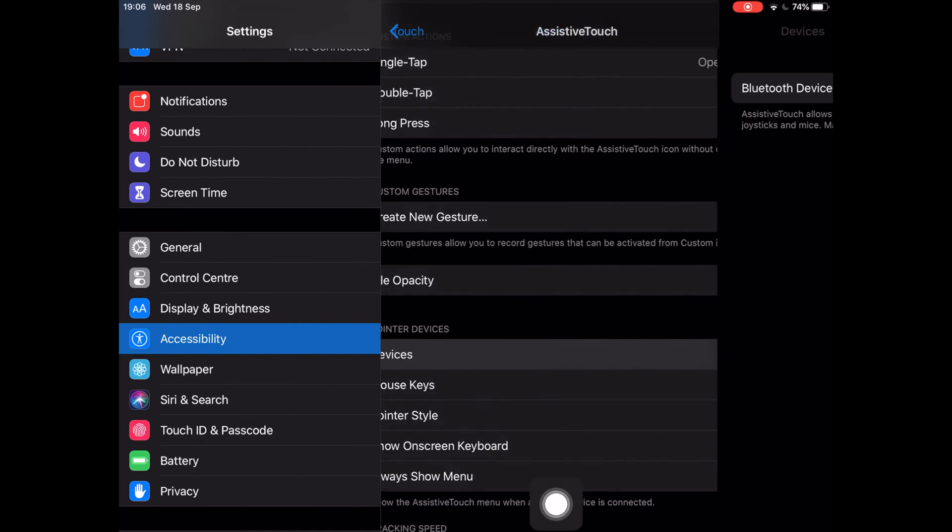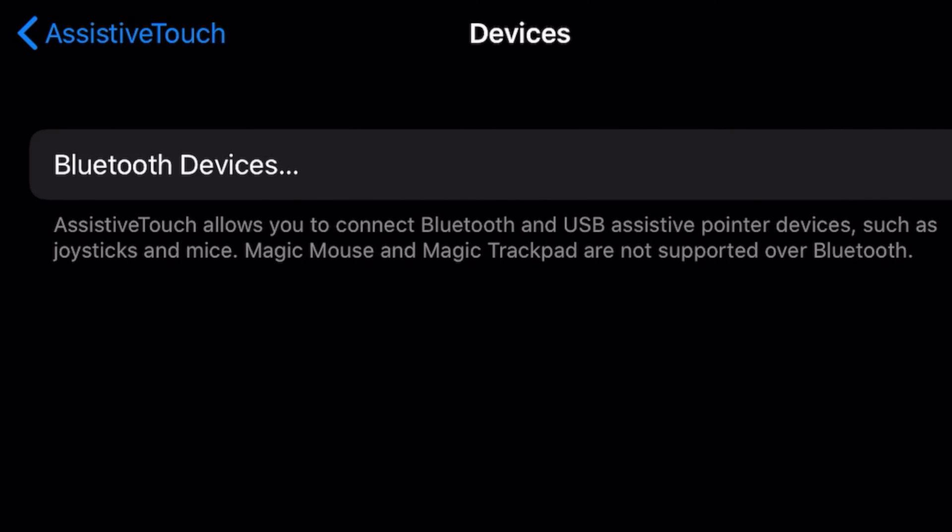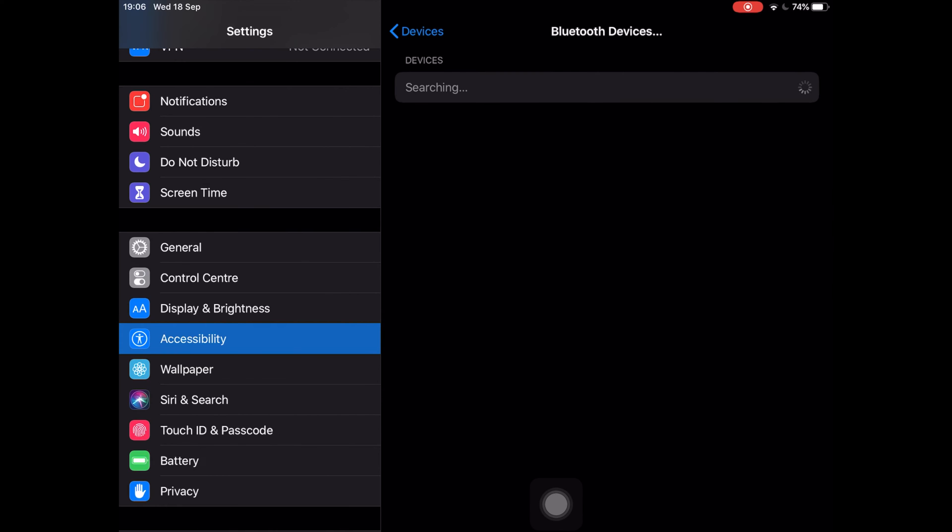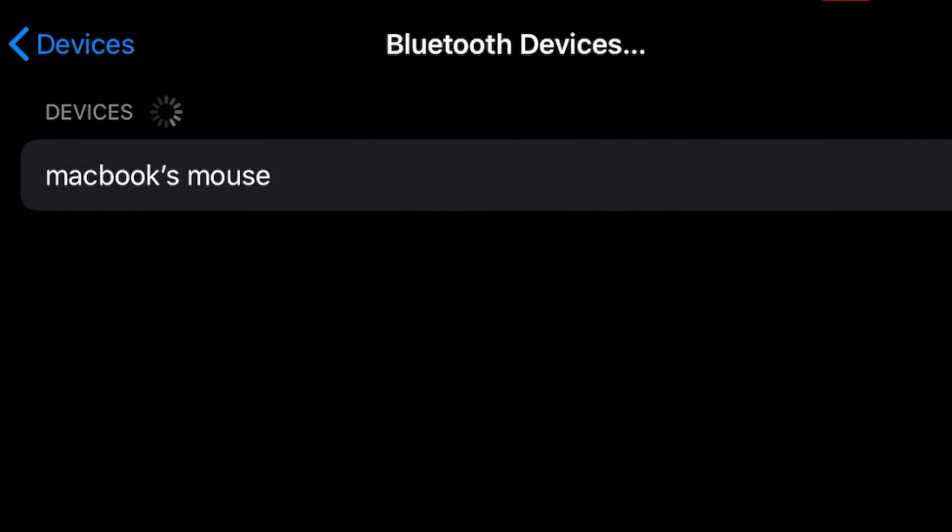Next, towards the middle of the list, tap on Devices. Then tap on Bluetooth Devices.